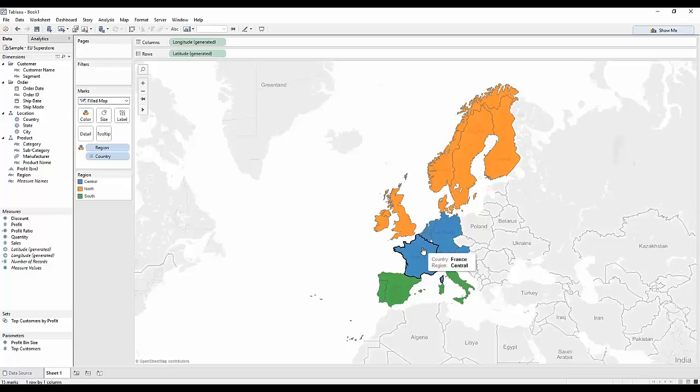That's going to give me the different colours that I need just here. I'd also like to show the number of sales, but that's very difficult to do. I can't use size because it's a filled map, and I can't use colour because I'm already encoding on region. So, what do I do?